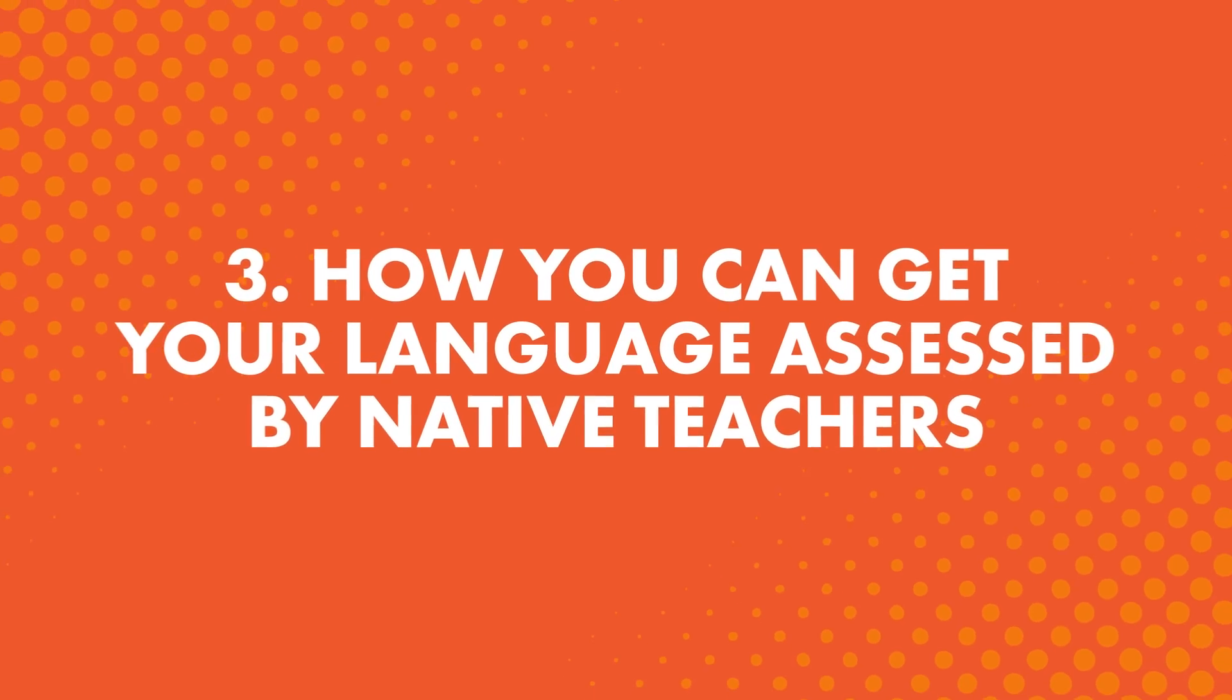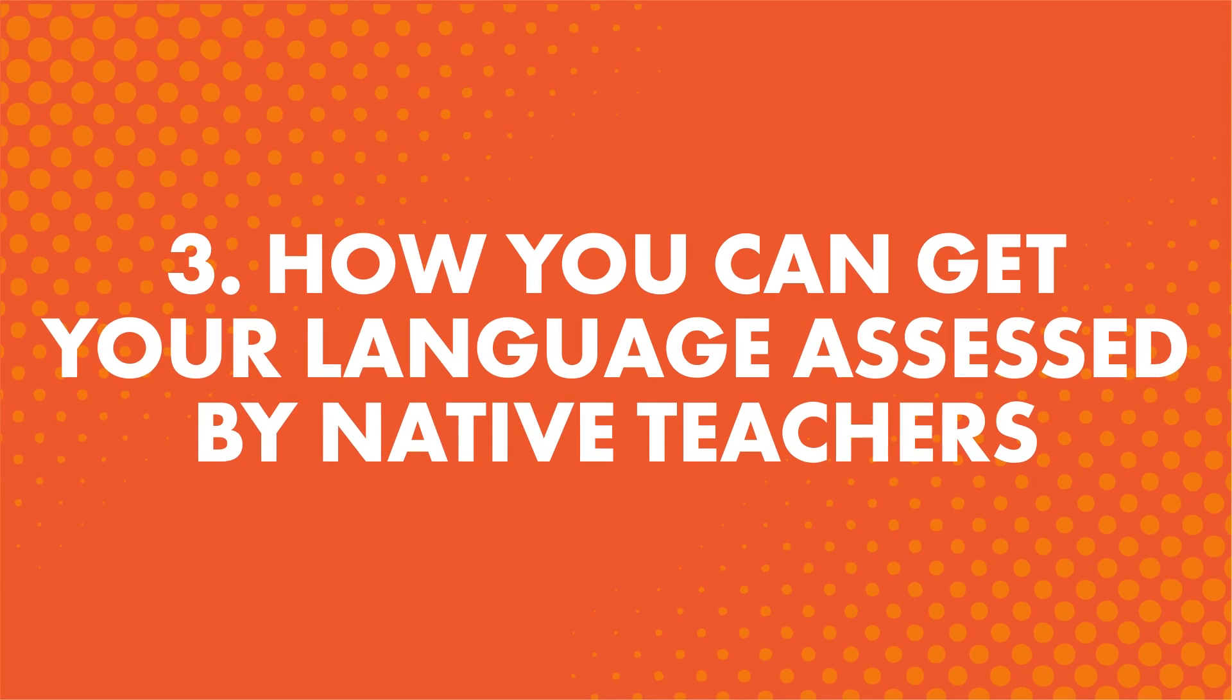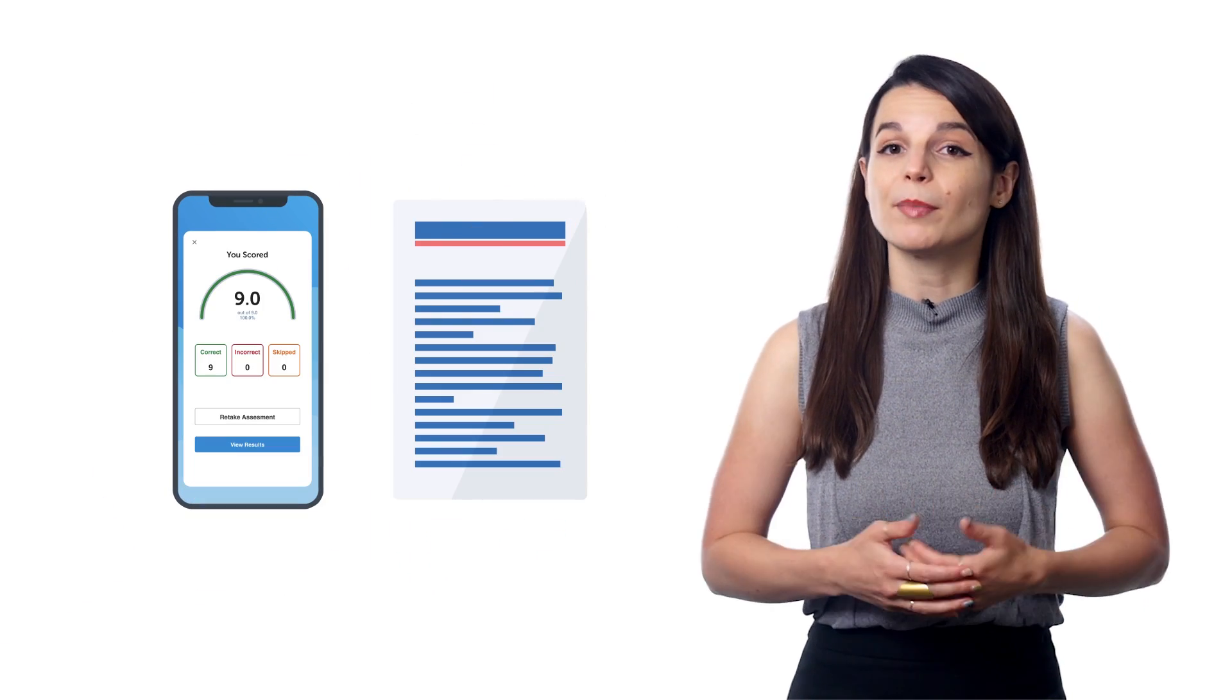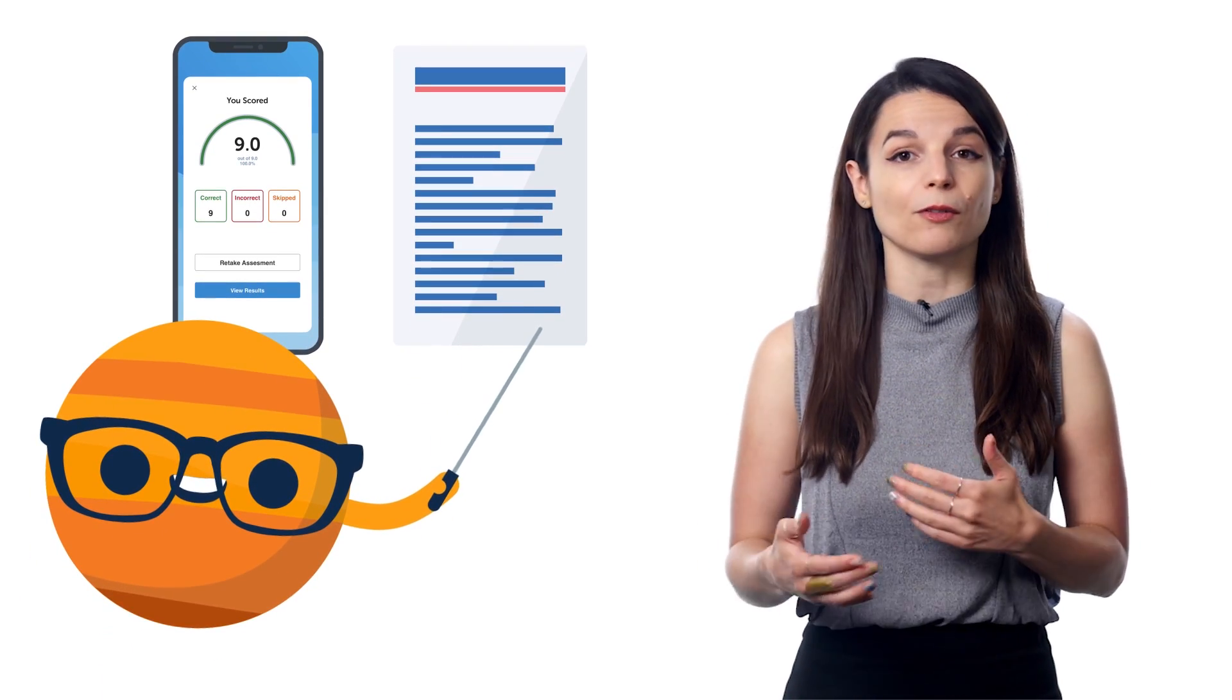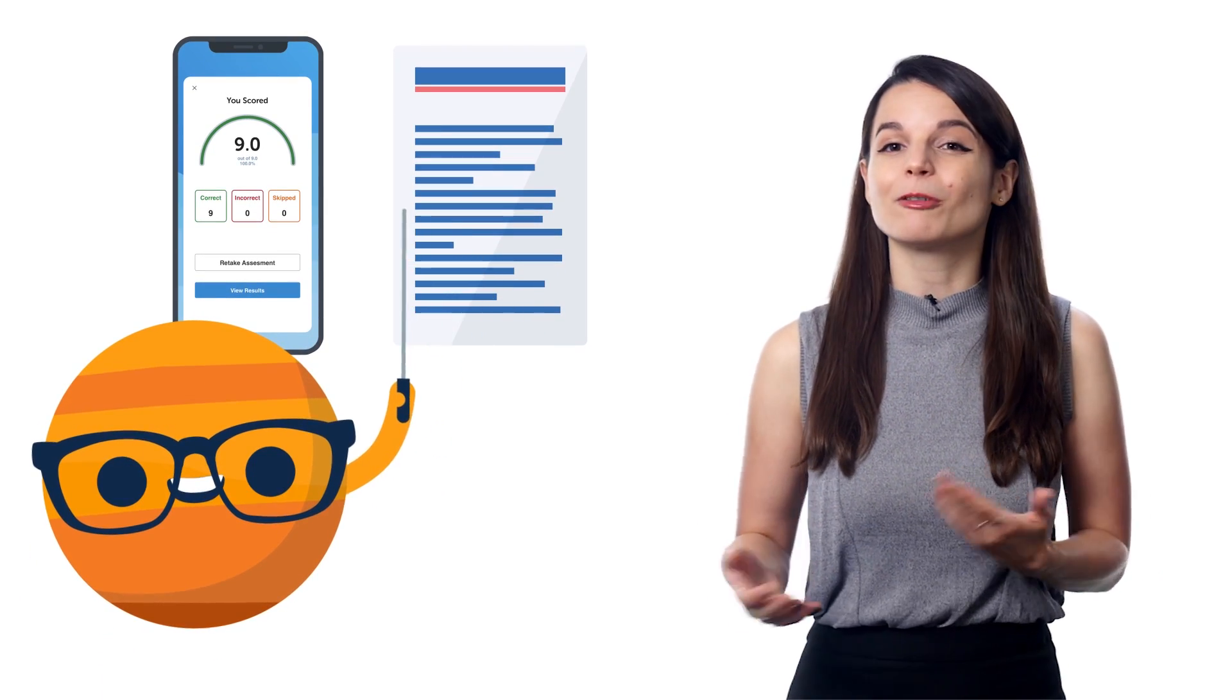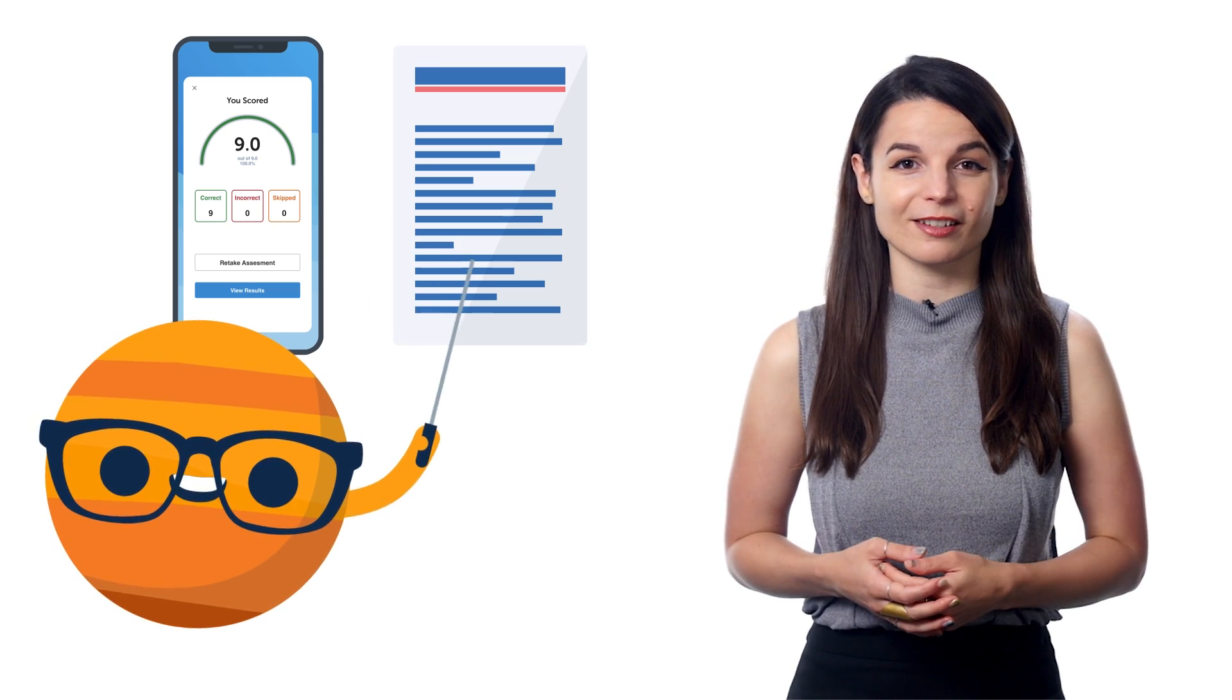3. How you can get your language assessed by native teachers. You also get hand-graded assessment exercises on speaking and writing, which are graded by our team of native teachers. With these assessments, you can submit a recording of yourself speaking or submit a piece of writing, and our teachers will assess your skills and give you feedback. Getting feedback from a native is one of the fastest ways to improve your language skills.